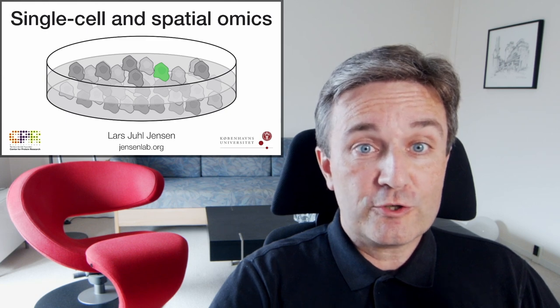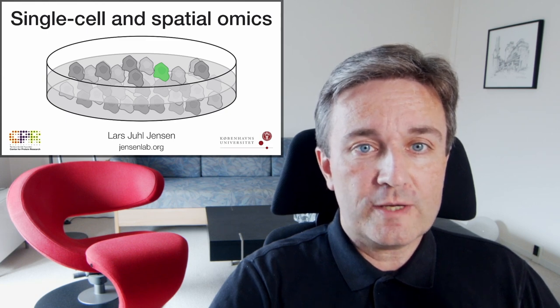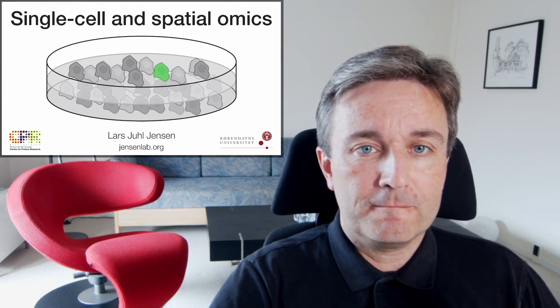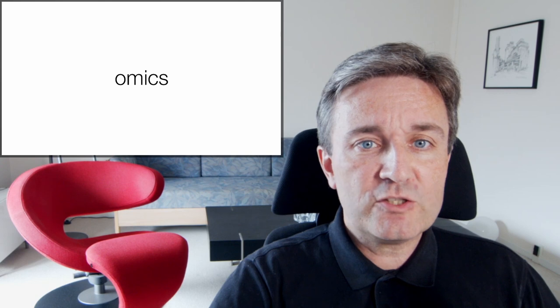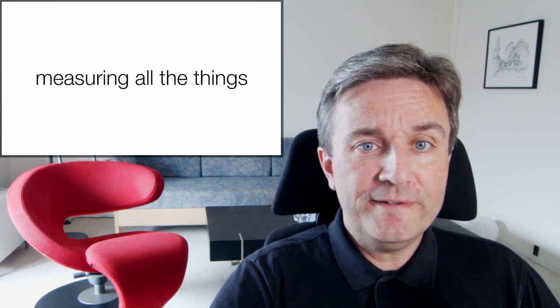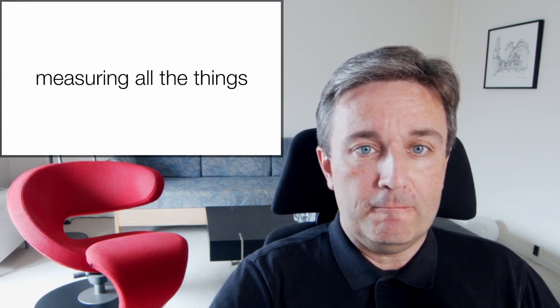Welcome to this short introduction to the core concepts of single cell and spatial omics. Omics is fundamentally about measuring all the things in a sample.